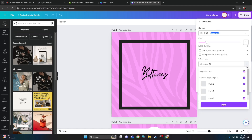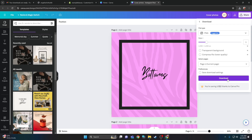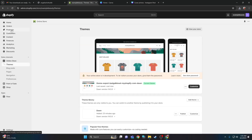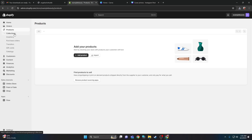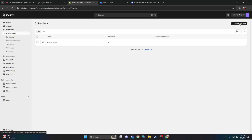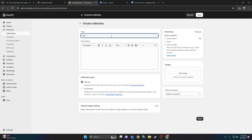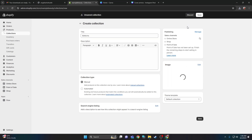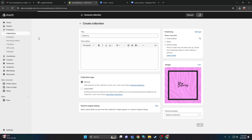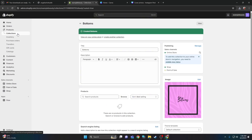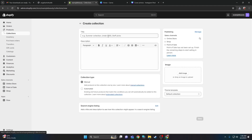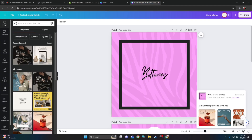There will be a template link for the cover photos — same process as the banners, just download them one by one. Go back to Shopify, go to products, collections, and create your own collections. Click create collection, name it — I'll name this one bottoms. Since I downloaded that first cover photo, I'll click add image, add it from my computer, and click save. Repeat this two more times for tops and dresses, creating another collection one by one.